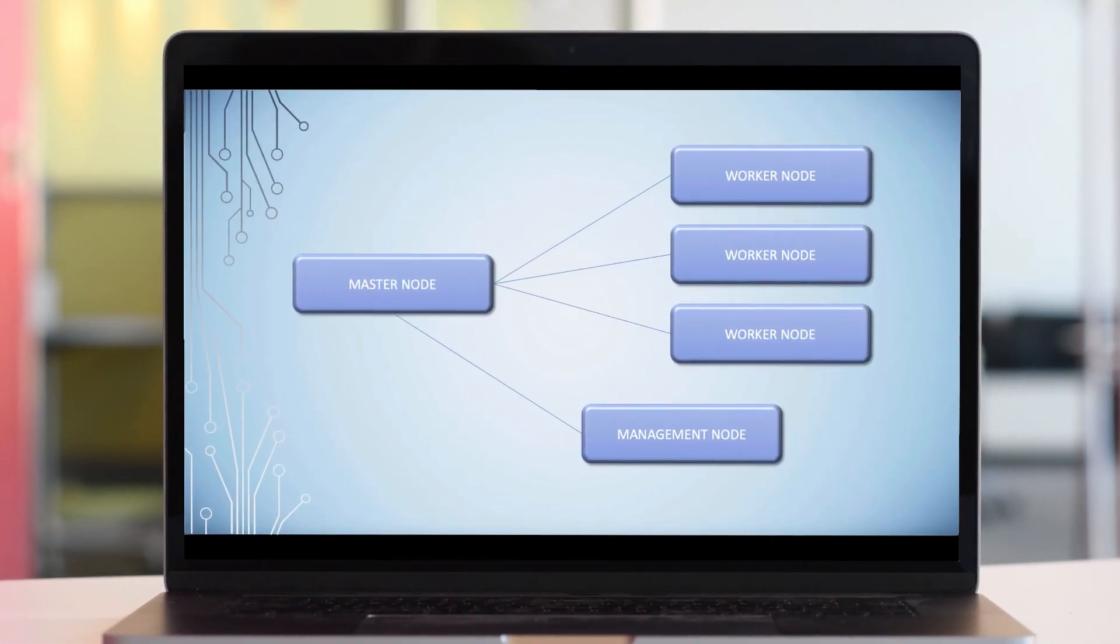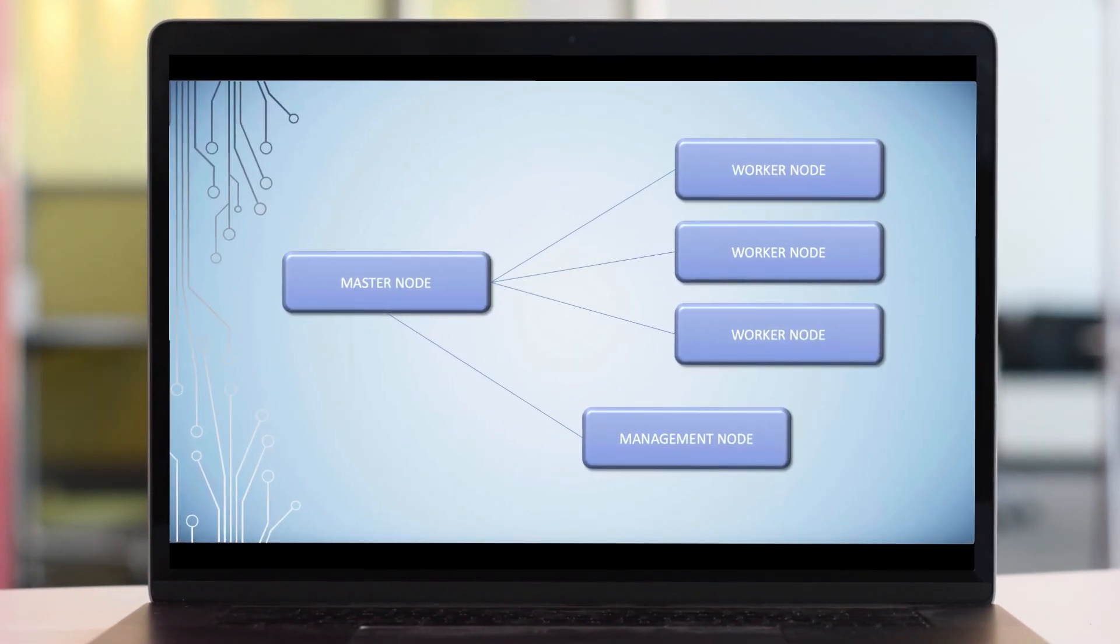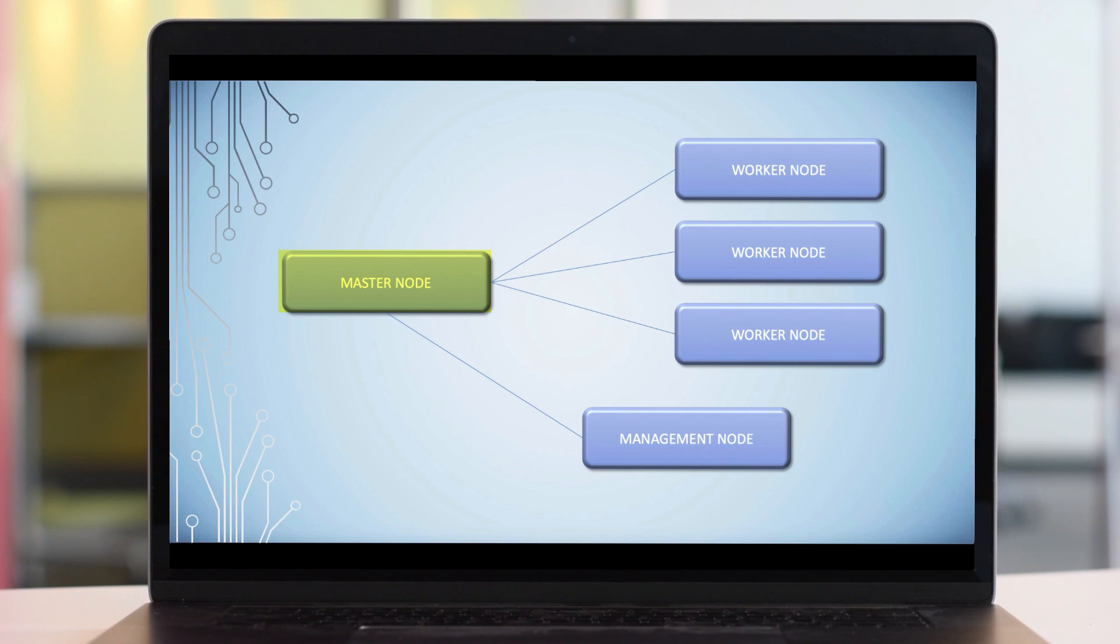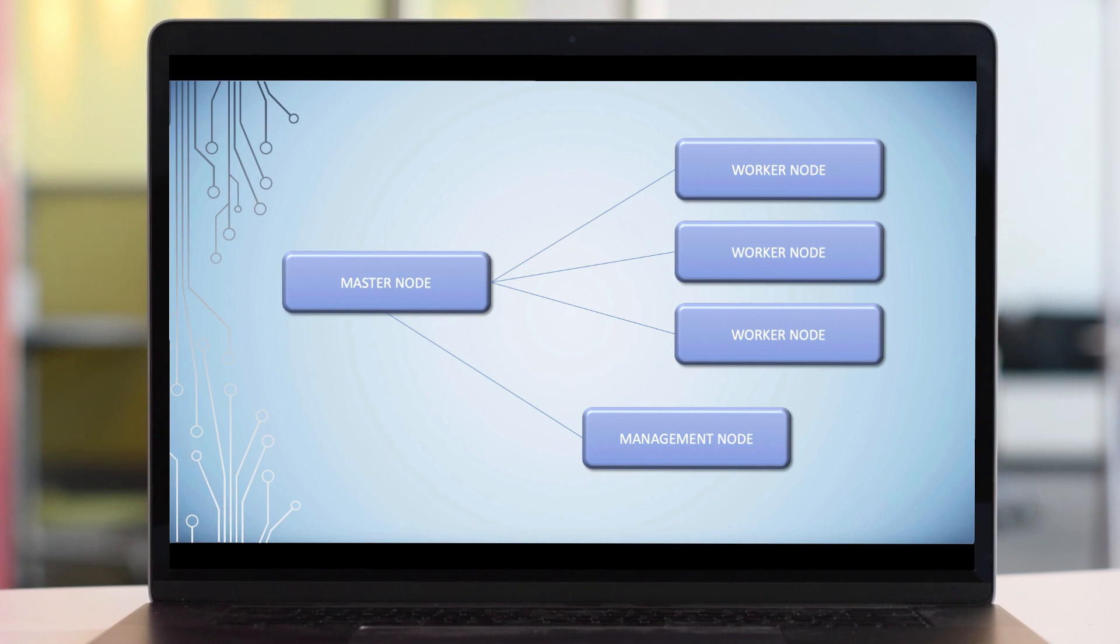Before we edit the host file, you need to have an understanding of your cluster's architecture. On screen now you can see how I've set up my proof of concept environment. I have one master node, three worker nodes, and one management node. I do not have a boot node, so I'm using my master node as the boot node.